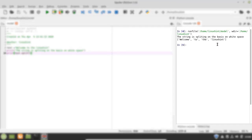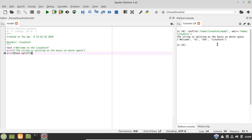If I run my Python script, you can see the output in the console. The variable 'text' contains a string of four words, and the output shows a list of four items: 'welcome', 'to', 'the', and 'linux hint'. That is how you can split a string on the basis of whitespace.